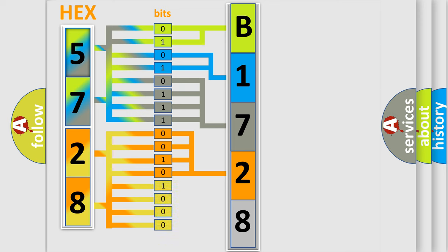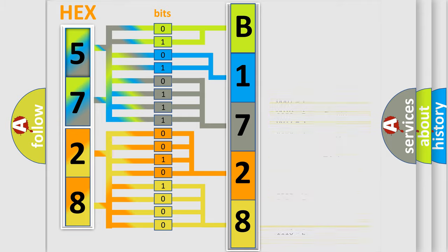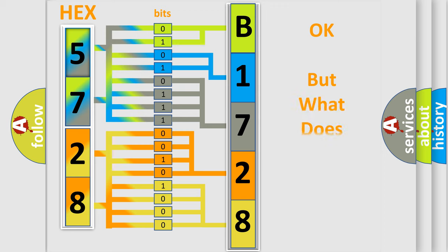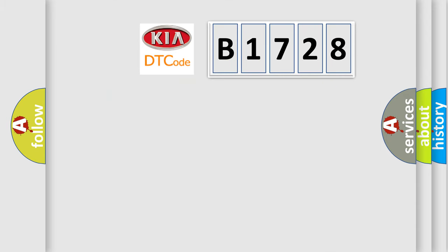A single byte conceals 256 possible combinations. We now know in what way the diagnostic tool translates the received information into a more comprehensible format. The number itself does not make sense to us if we cannot assign information about what it actually expresses.